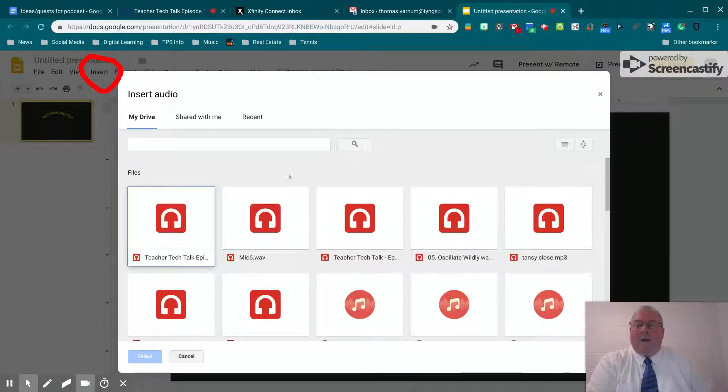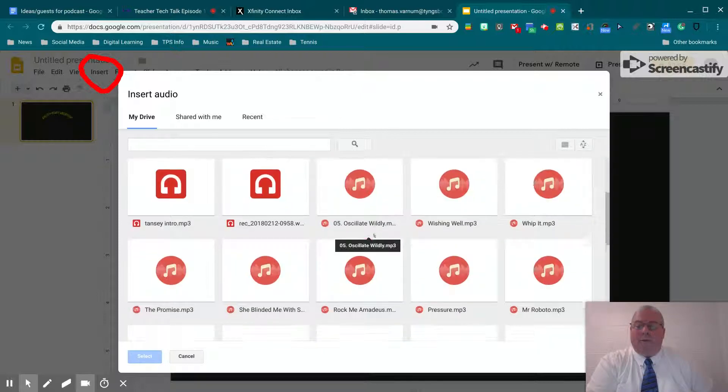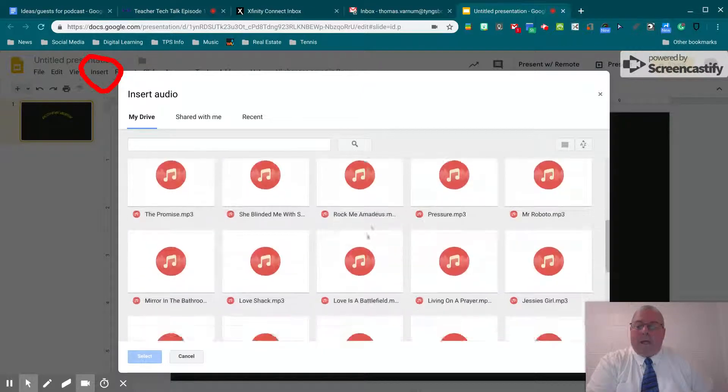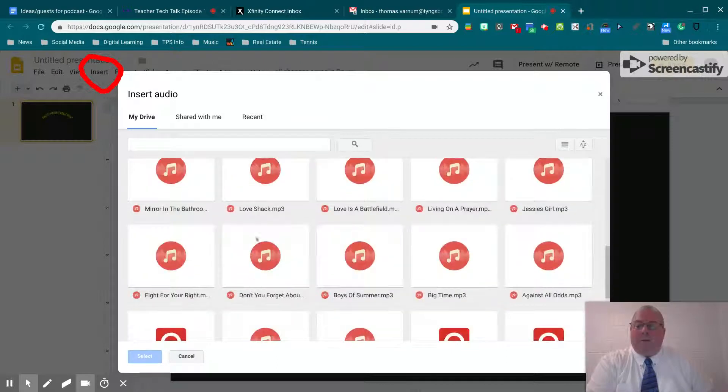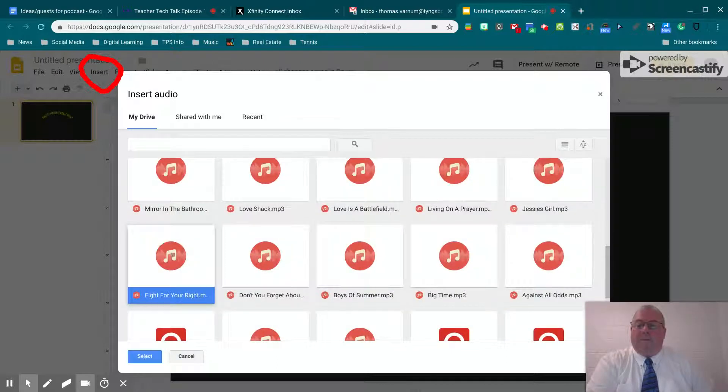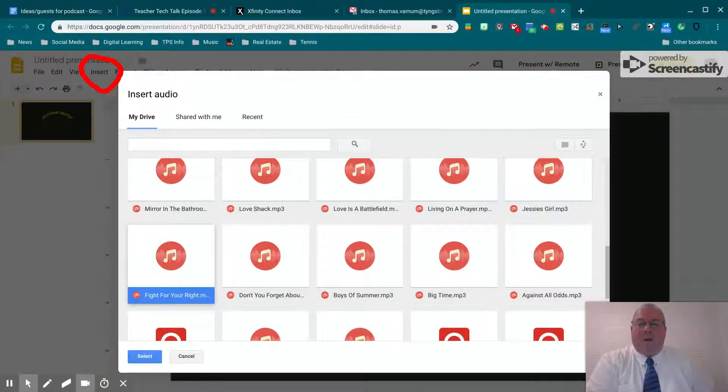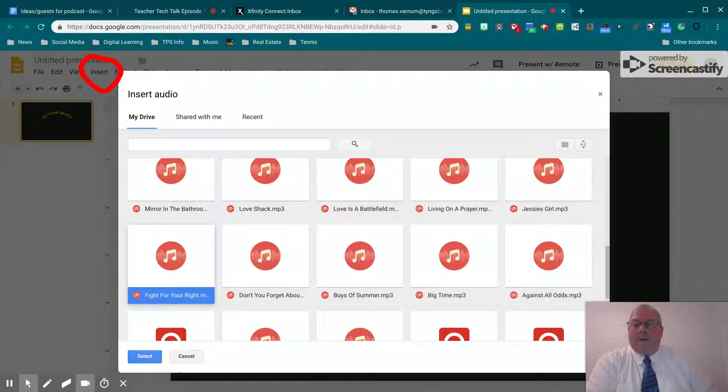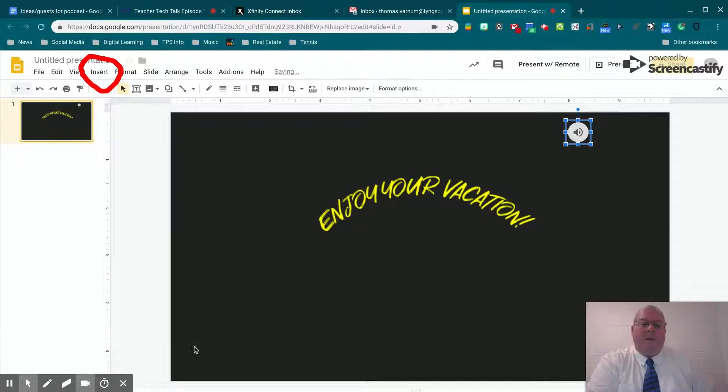It goes into your Google Drive. It finds out all of the audio files that you have available to you. Let's pick out something that's going to wake people up as soon as the file opens, as soon as the slideshow begins. We're going to select that.